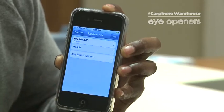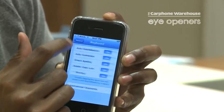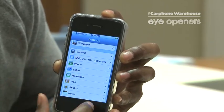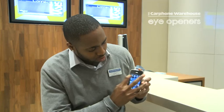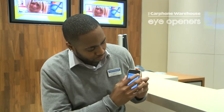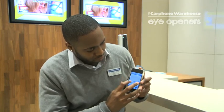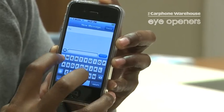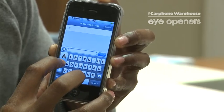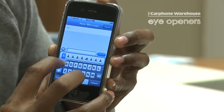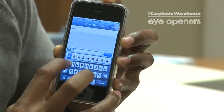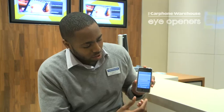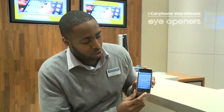That's done. If you go into a text message and start pressing the letter A, it will give you all the options of A's in French.